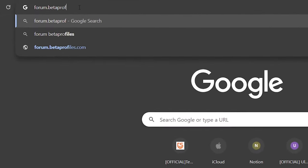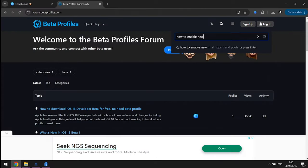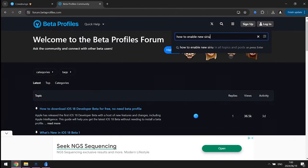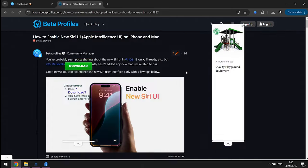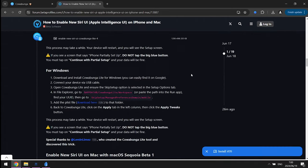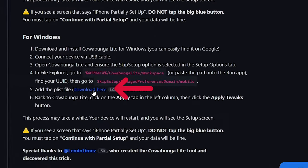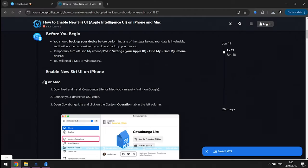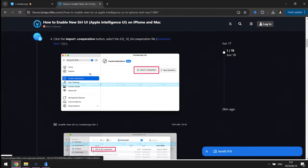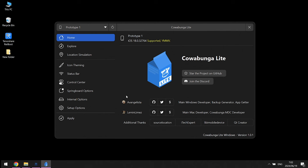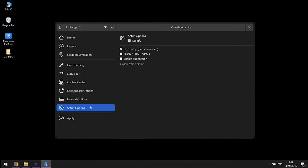Now go to forum.betaprofiles.com, search 'how to enable new Siri UI', or copy the link from the description. Scroll down and download the iOS 18 Siri file to your computer. If you are a Mac user, you can find out how to do this there — it's pretty much the same.